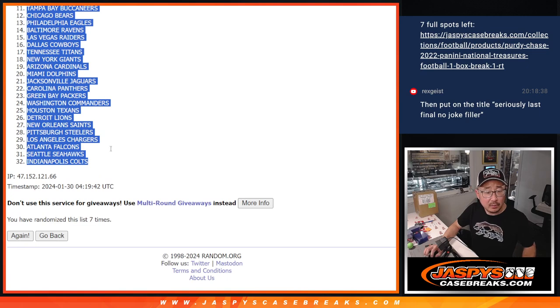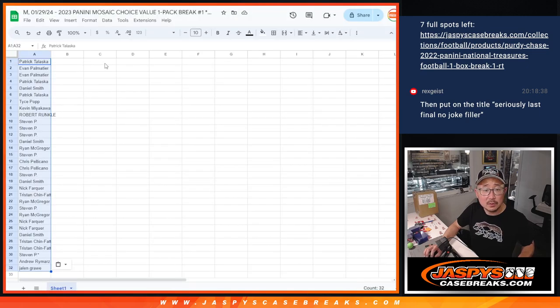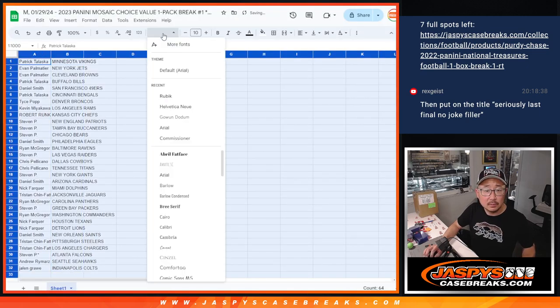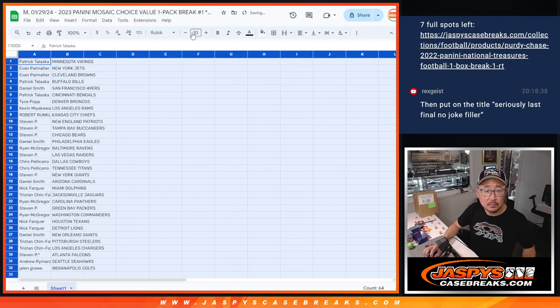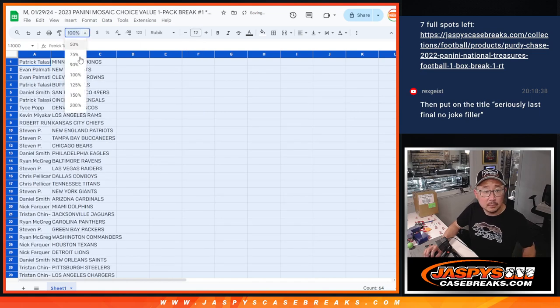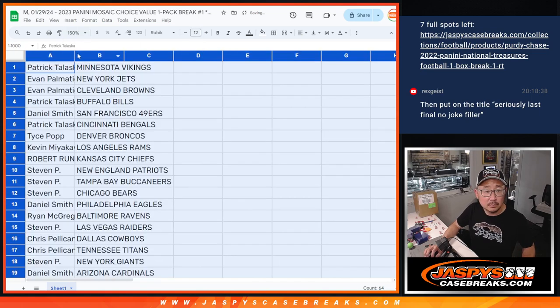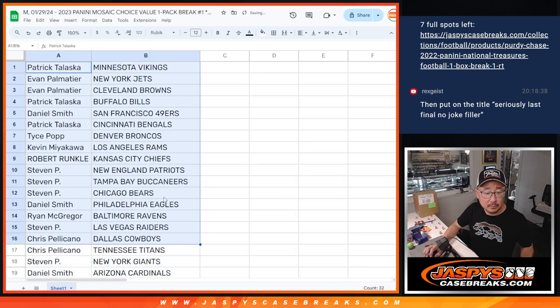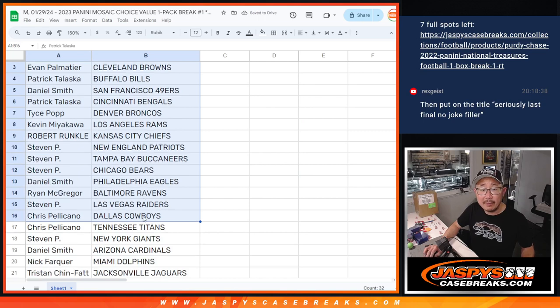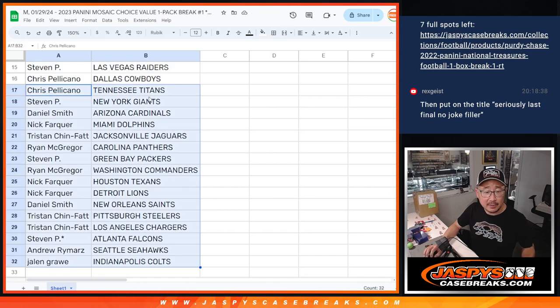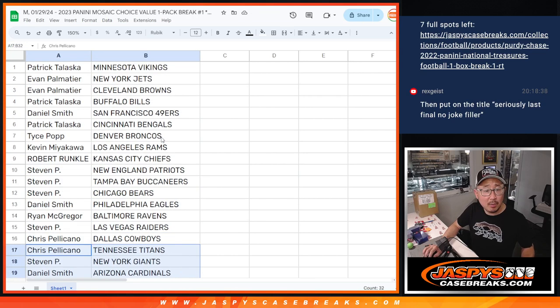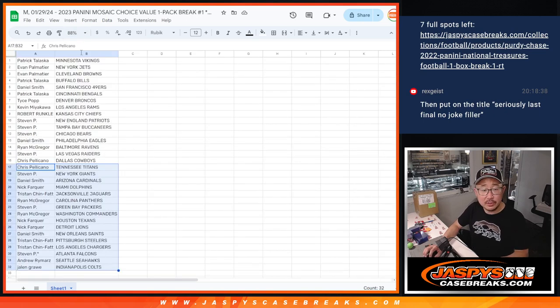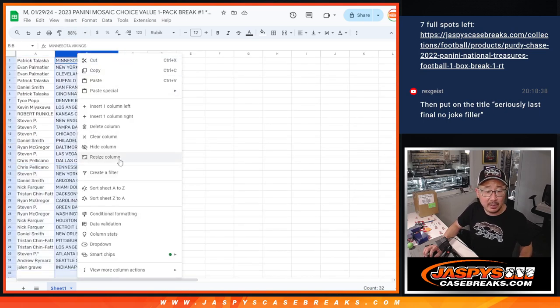Vikings down to Colts. All right, so there's the first half of the list right there. And there's the second half of the list right there. No trades in these little filler break. Let's just get on with it.